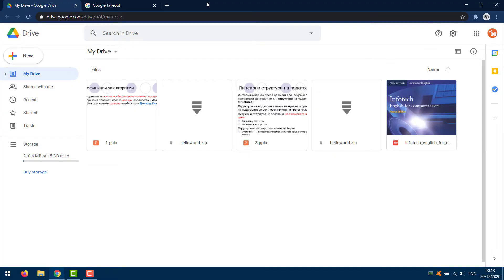This video tutorial shows users how to download all of their Google Drive files at once. There are a couple different methods to download all of your Drive files.